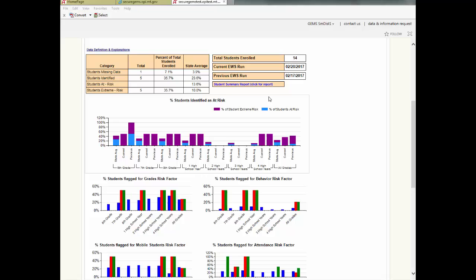The table in the upper right of the school report gives some background about the report. Total students enrolled is not actually the number of students enrolled in the school, but the number of students that the EWS data has been uploaded into GEMS. Below this, the dates of the last two EWS data uploads are provided. A link to the student summary report is also available in this table. The next lesson will cover the student summary report.